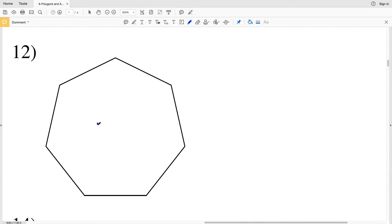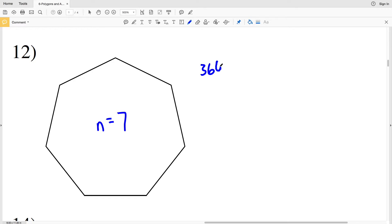In number 12, our number of sides N is 1, 2, 3, 4, 5, 6, 7. So we're going to take 360 degrees, divide that by 7, and that will give us one exterior angle, which is 51.4 degrees.